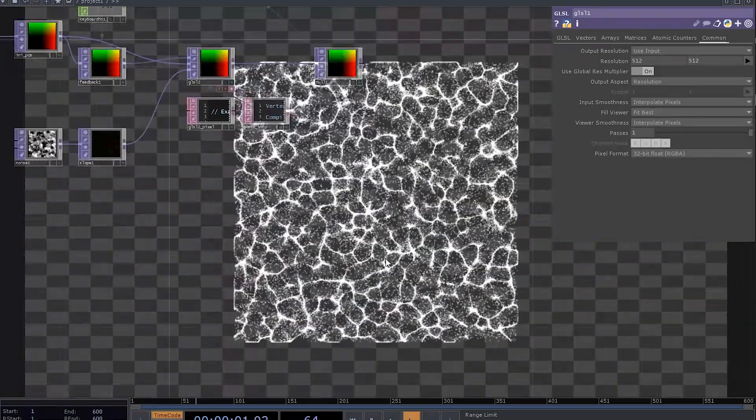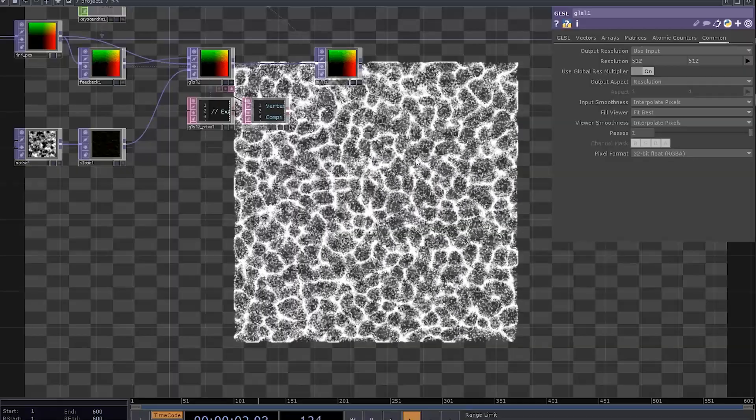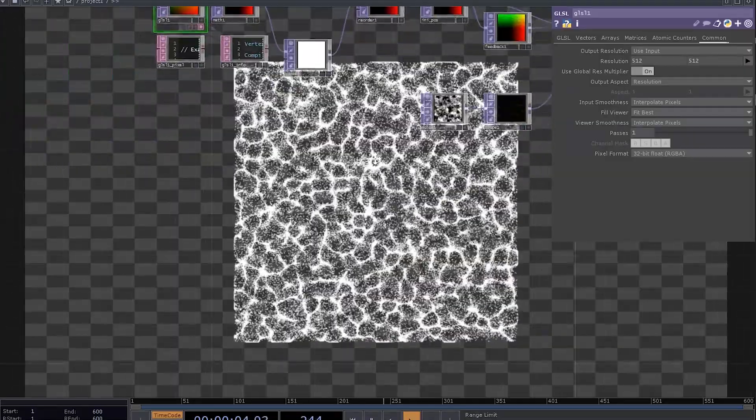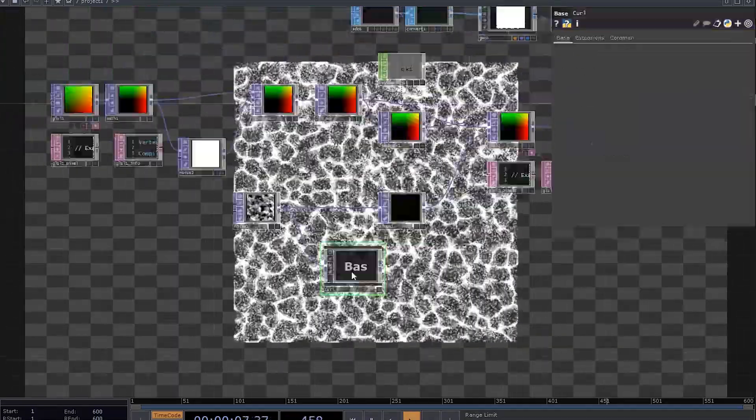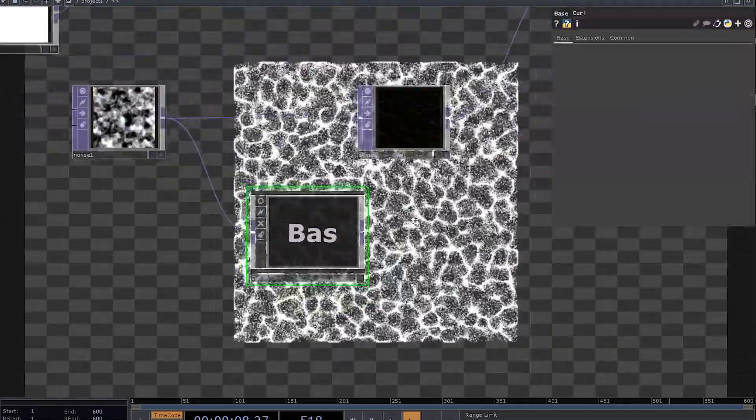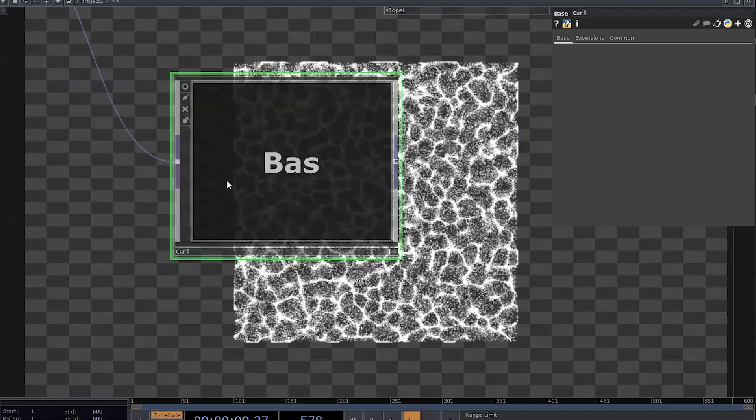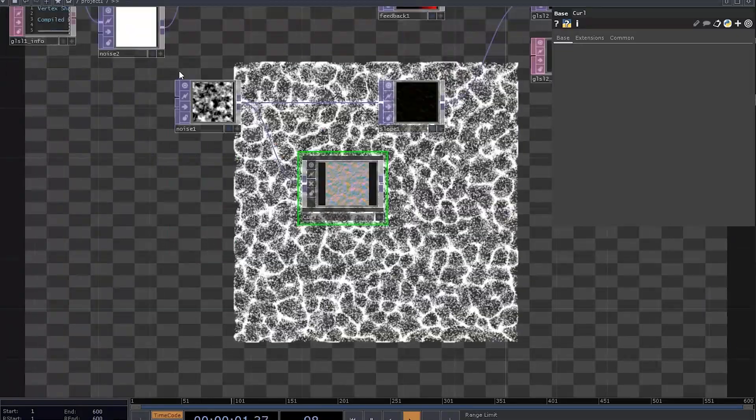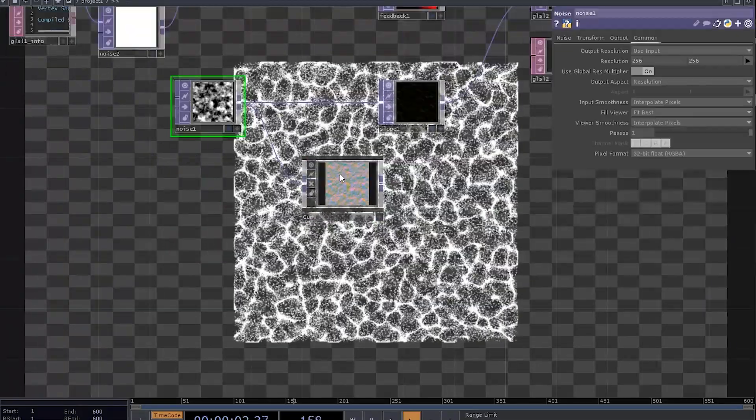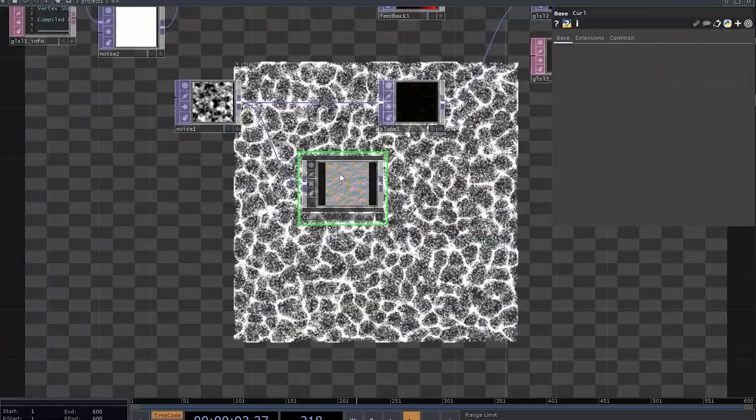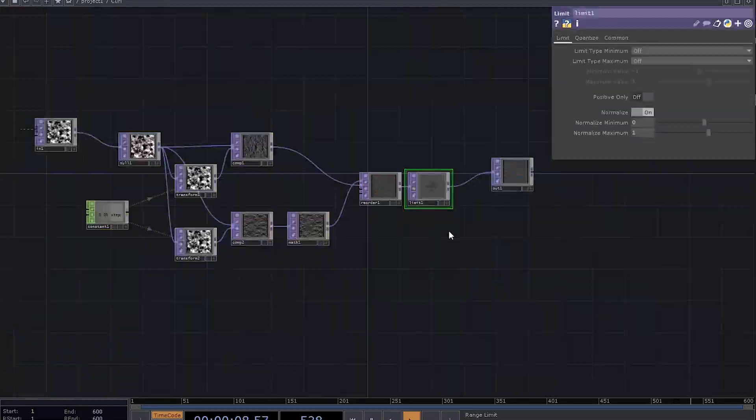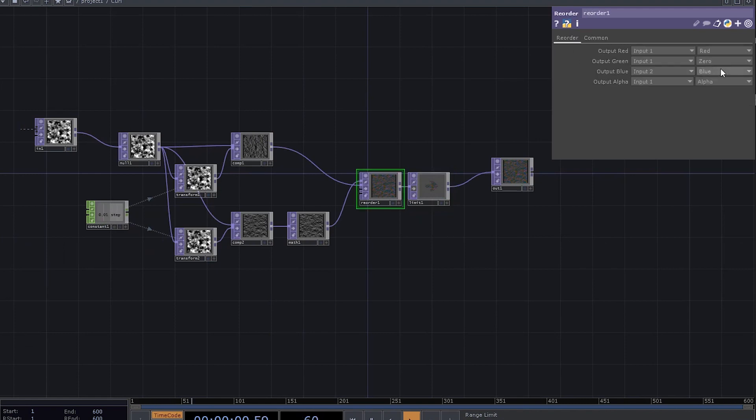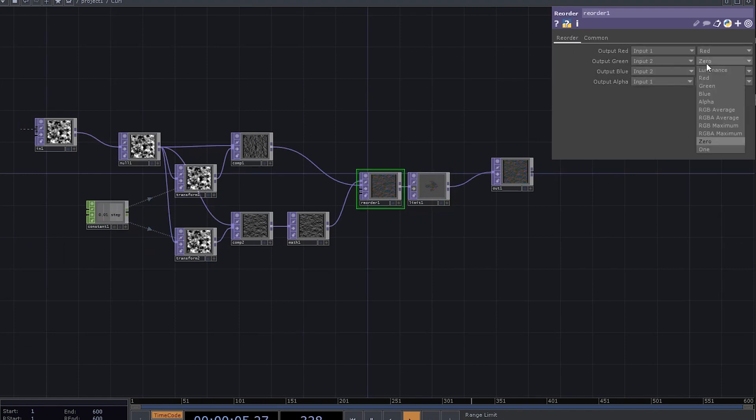Now if you remember, some time ago I've made a tutorial about curl vector fields. And the cool thing is that you can apply the same curl technique to make our particles move. Just turn off the limit and set the output to red and green channels instead of red and blue.